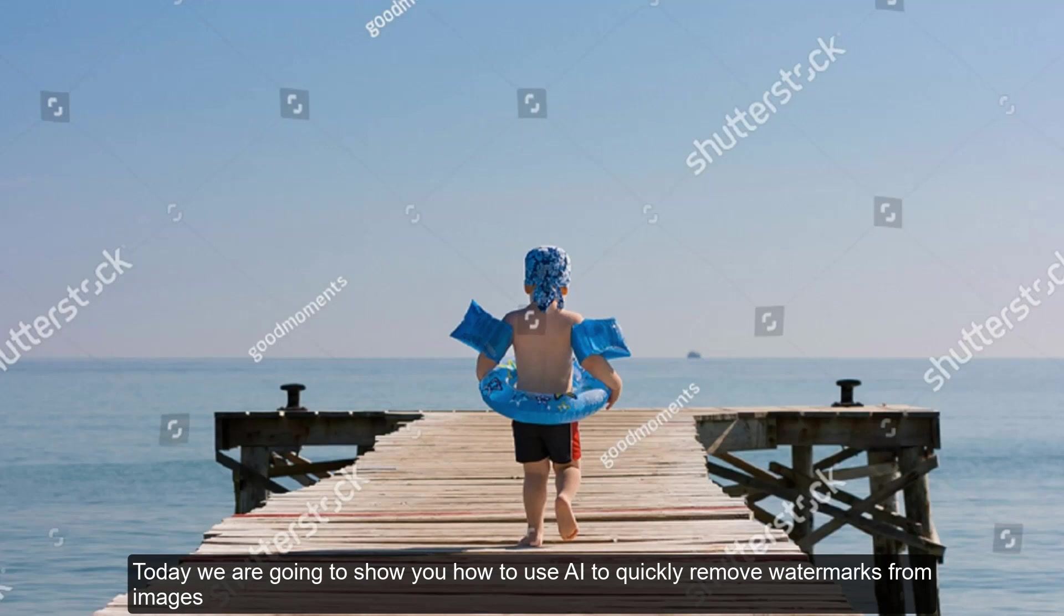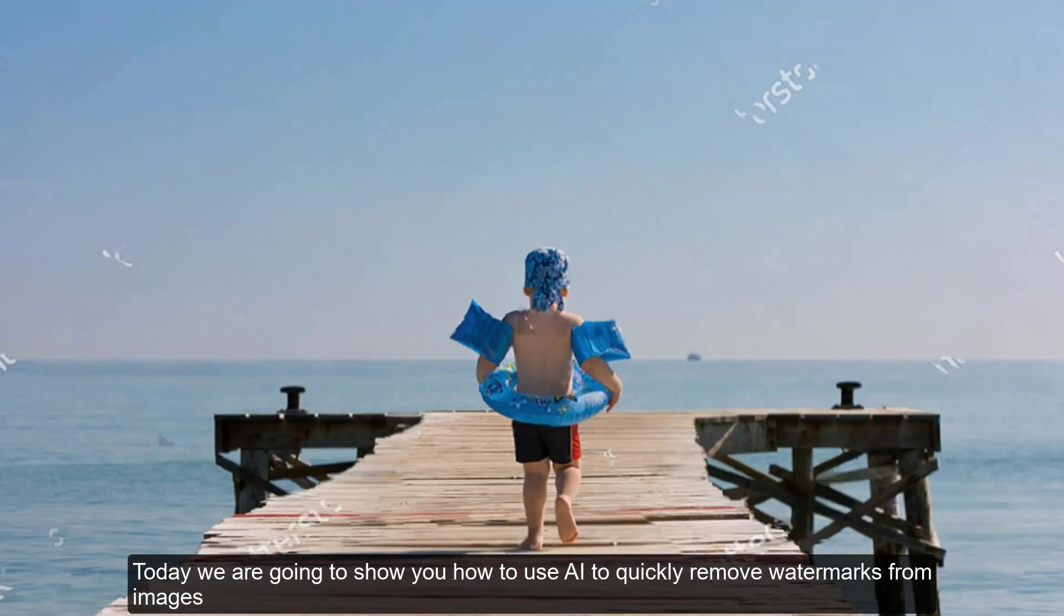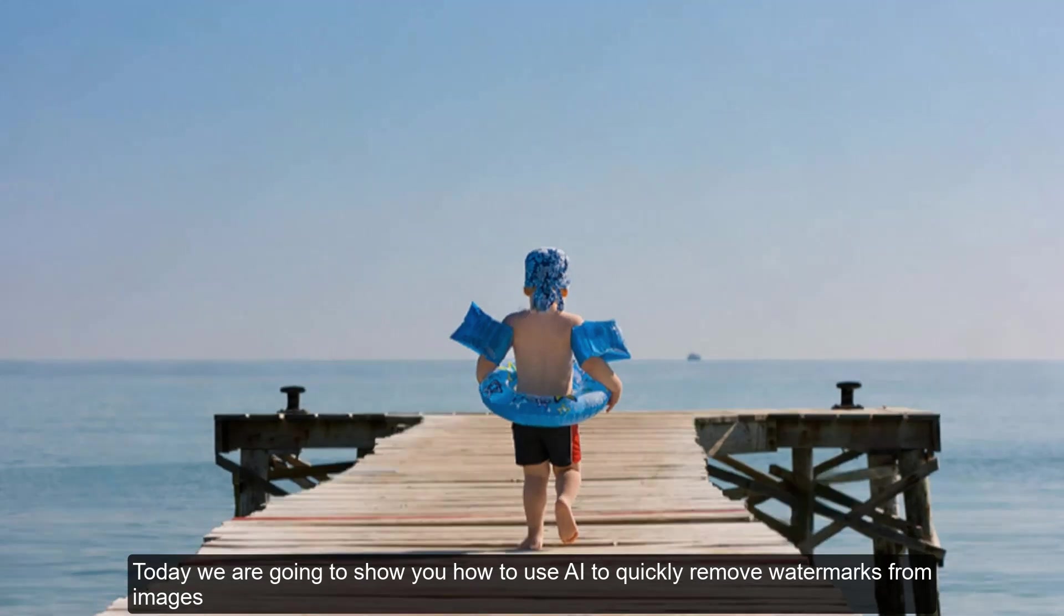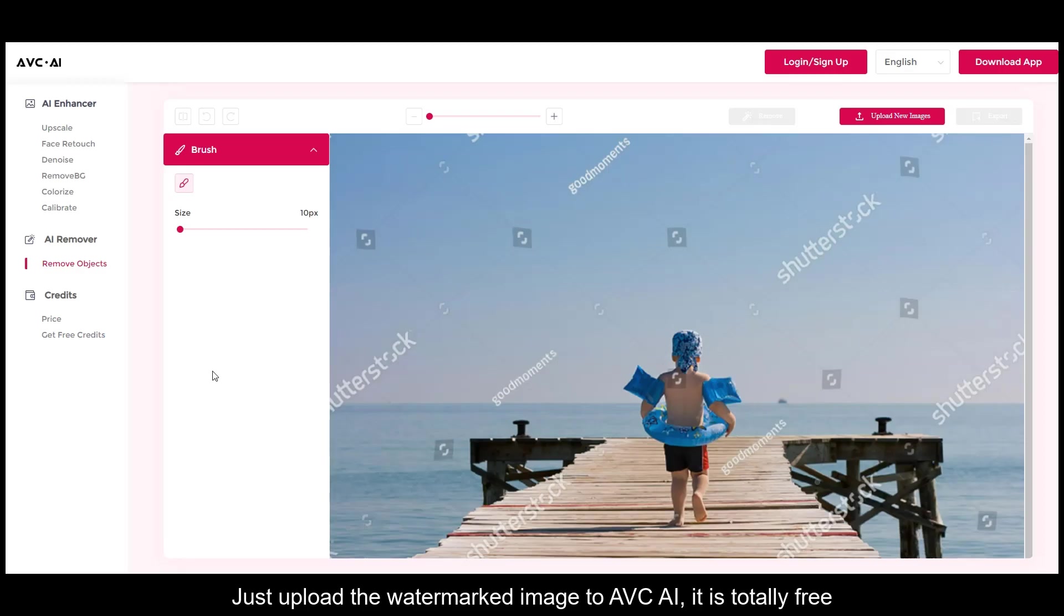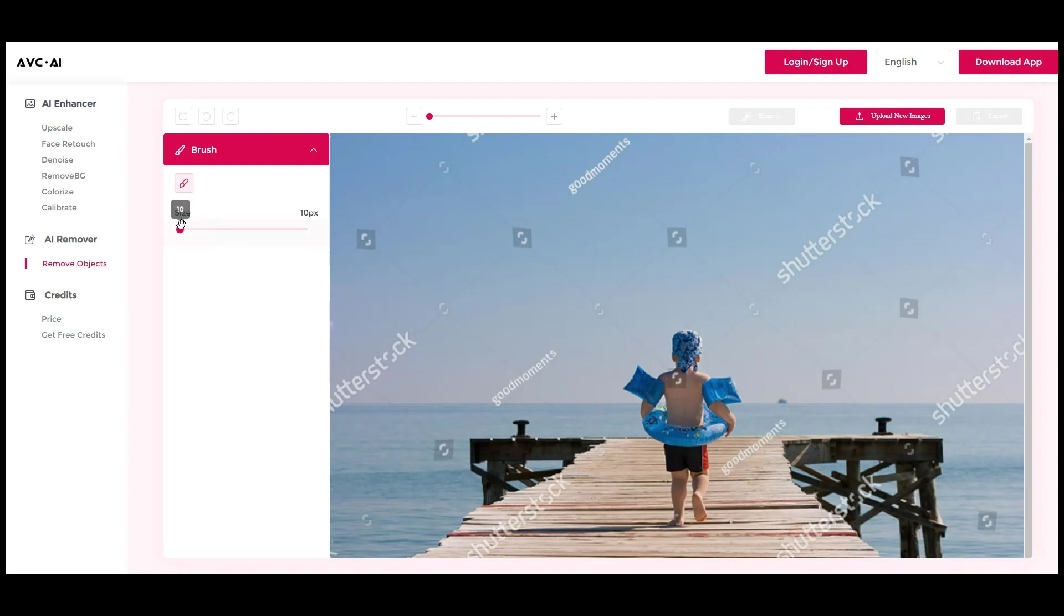Hi guys, today we are going to show you how to use AI to quickly remove watermarks from images. Just upload the watermarked image to AVC AI, it is totally free.